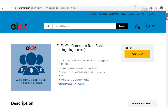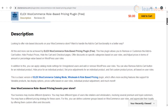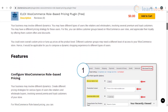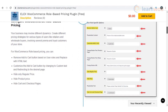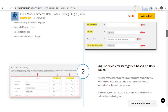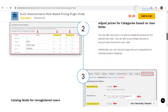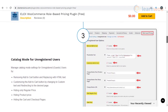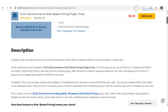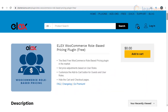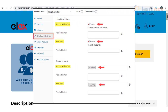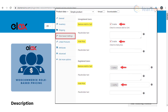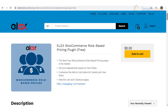The Elix role based plugin helps you to offer discounts on specific categories and adjust prices in terms of amount or percentage value based on WordPress user roles. In addition, you can apply catalog mode settings for unregistered users and add or remove WordPress user roles. You can also remove the add to cart button for an individual product, hide price for an individual product, set price adjustments for an individual product, and set custom product prices — all based on user roles. The plugin supports WooCommerce simple products.